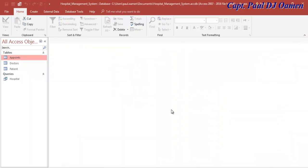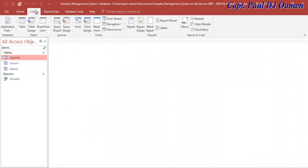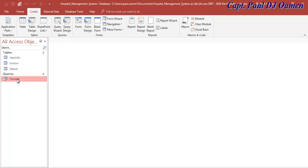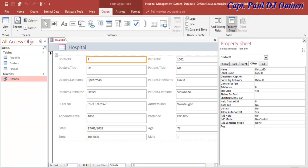The next thing we want to do is create a form. Click on Hospital and select Form. There we go - the form is created. What I'll now do is enhance the appearance of this form to make it more user-friendly.